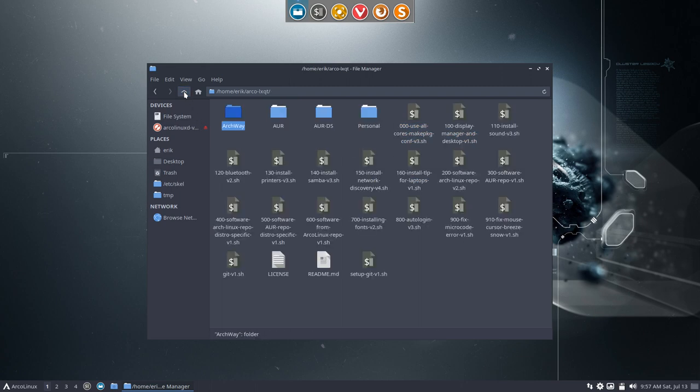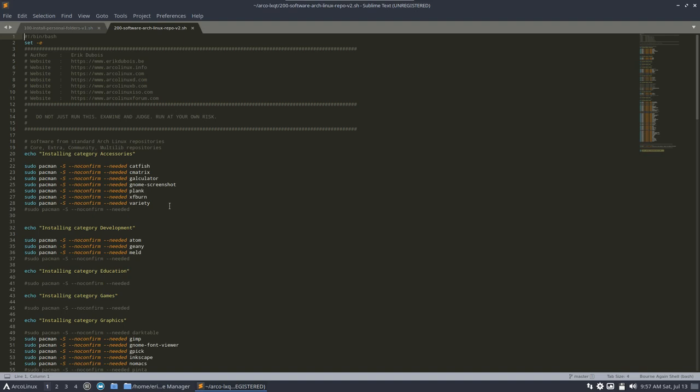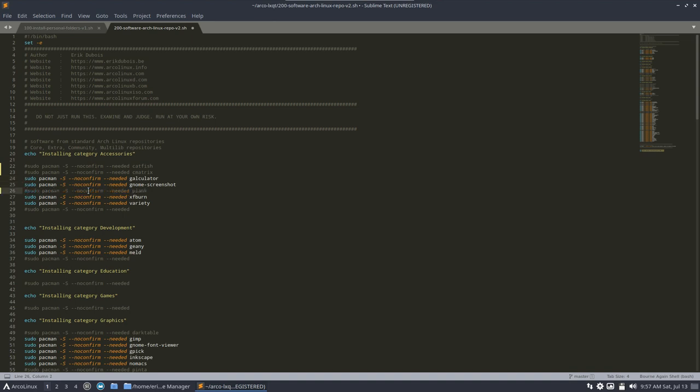So that's it. That's all the scripts. You see what you like. I think the most common things will be opening up number 200 and saying, catfish is nice, but no. C matrix, I love it, but maybe for a later date. And calculator may be interesting. Plank, don't like Plank. Never like Plank. Plank is out.